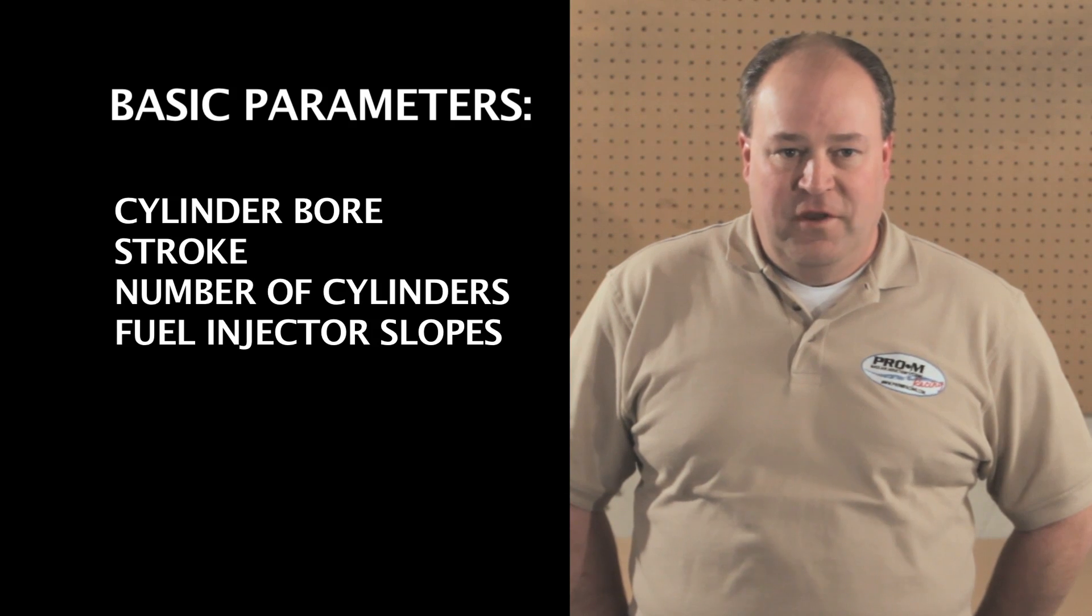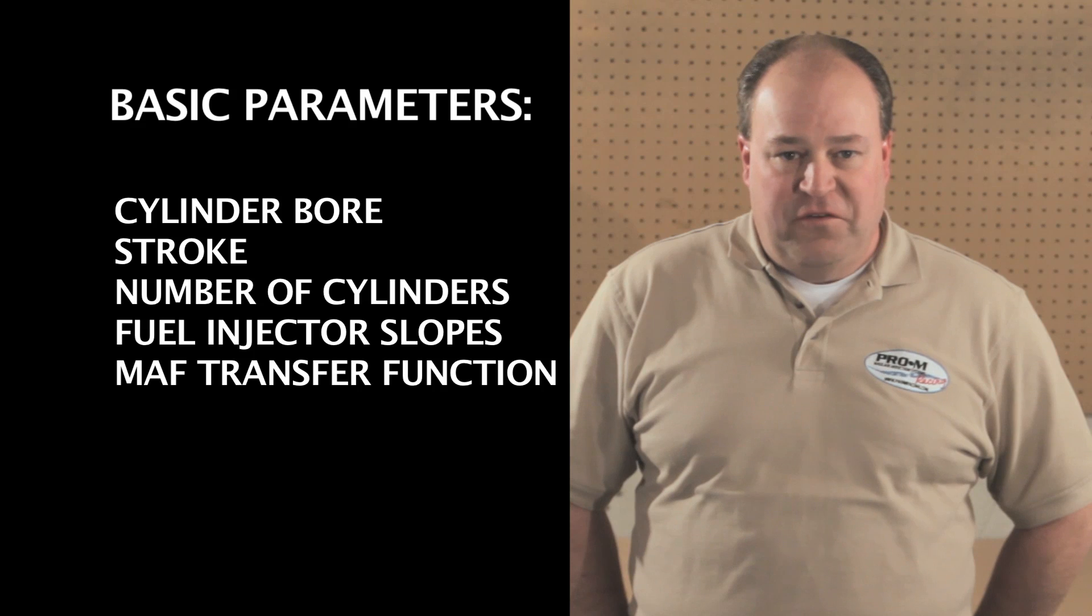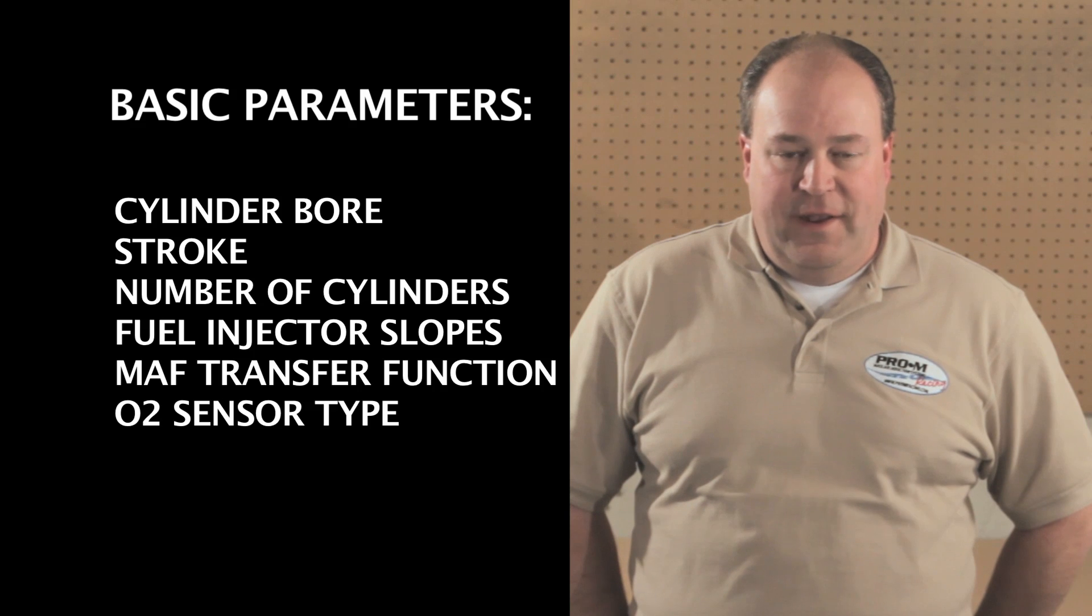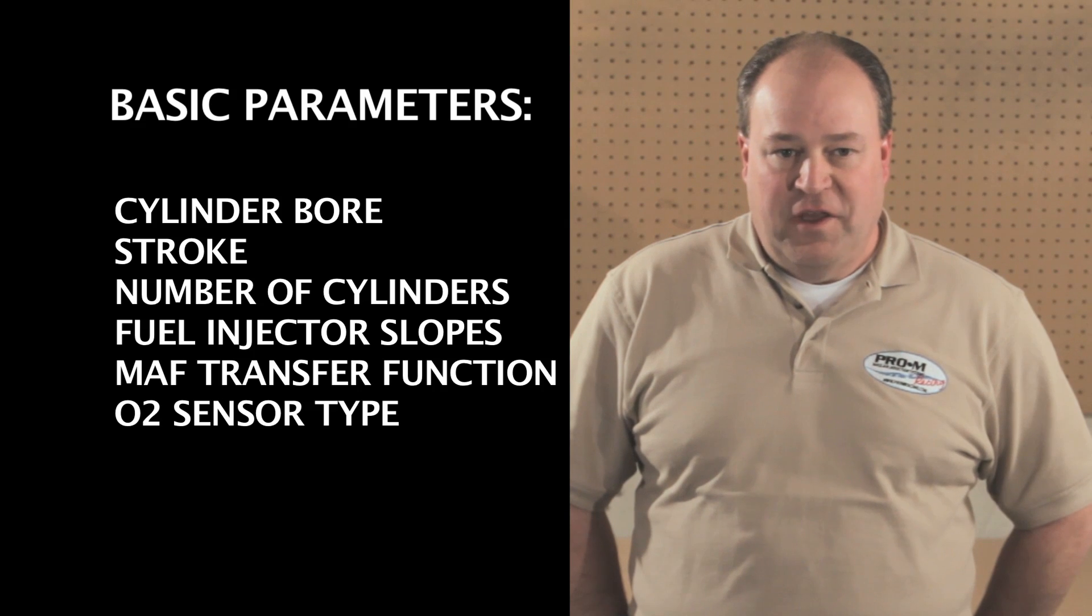fuel injector slopes, MAF transfer function, and O2 sensor type. You should also enter a value for the rev limiter, although this is not technically necessary for it to run properly. Setting these parameters is covered in the installation video, so by now these should be already done.